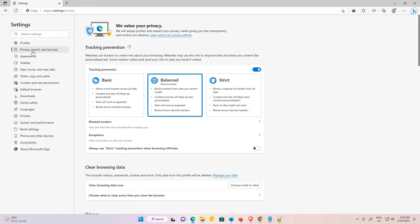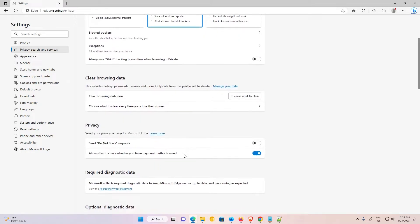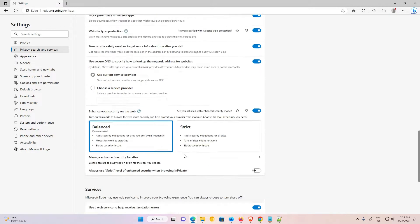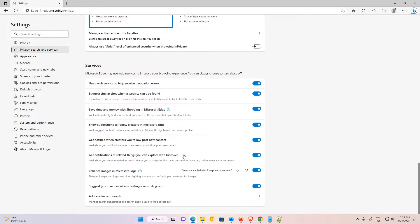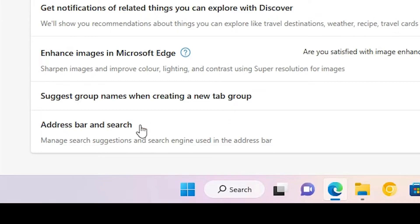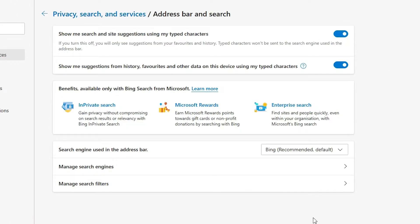In Privacy Search and Services, just scroll down and go to the bottom of the page. At the bottom of the page we find Address Bar and Search. Just click on Address Bar and Search.